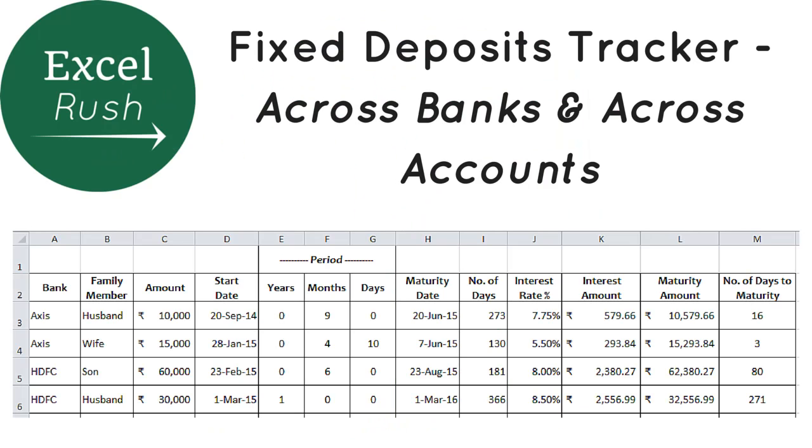Hi guys, my name is Rushabh and today we are going to see how to create a fixed deposit tracker. I am going to split this into three videos so I can go into depth into each aspect of the tracker.